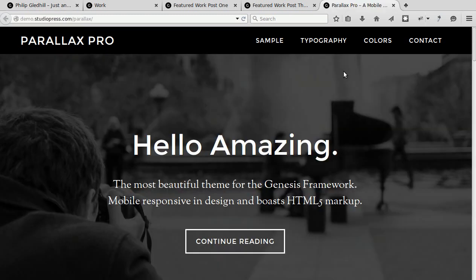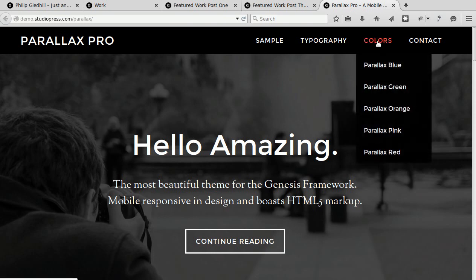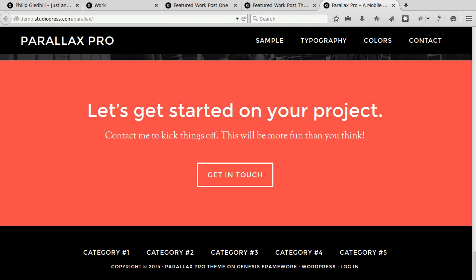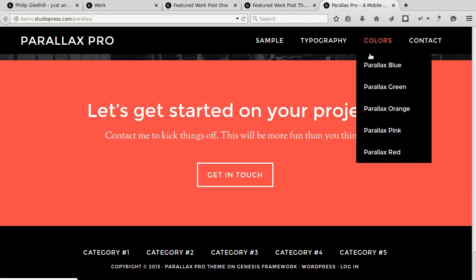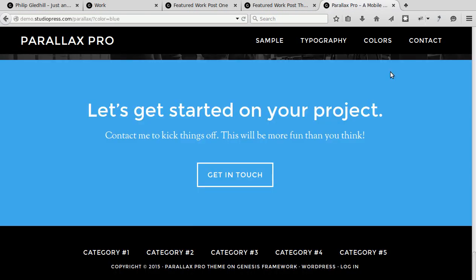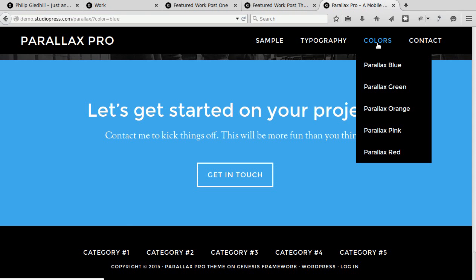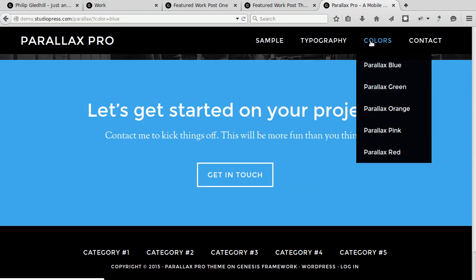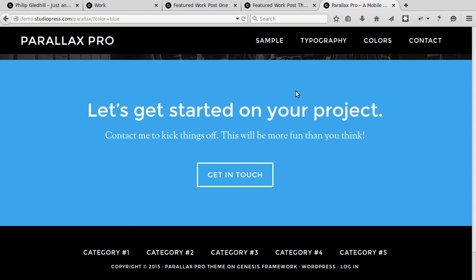There are five color options with this theme and the main difference when you change the color is the big call to action box at the bottom. So now we've got a pink call to action at the bottom there. If we change the color to blue, it changes the color of the call to action, the hover links here and the color of text links in your site. The real difference you'll notice is this box at the bottom.